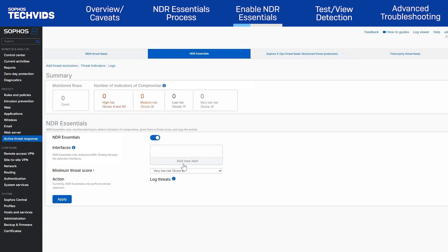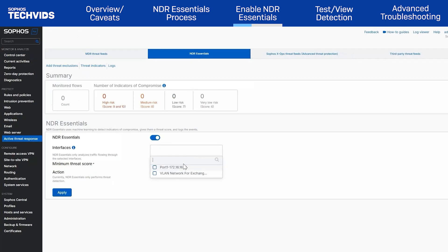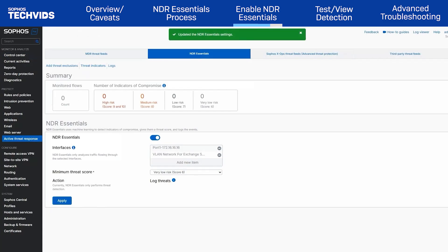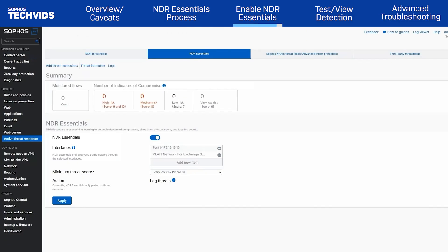Then select the interfaces you wish to monitor. These are usually interfaces that carry the most internet traffic or pose the highest risk of C2 communication. Lastly, adjust the minimum threat score and apply the configuration. You've successfully enabled NDR Essentials. Sophos firewall will immediately begin real-time analytics and monitor flow counts as traffic is processed.